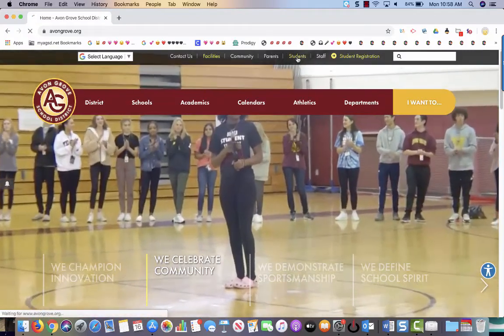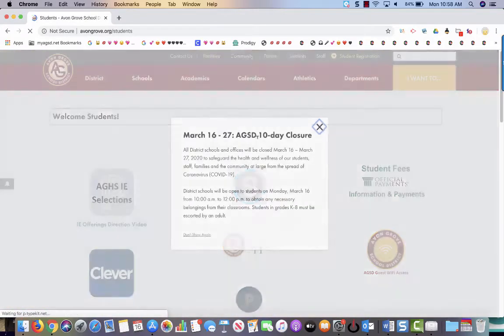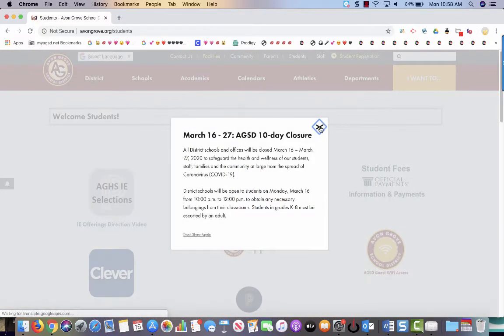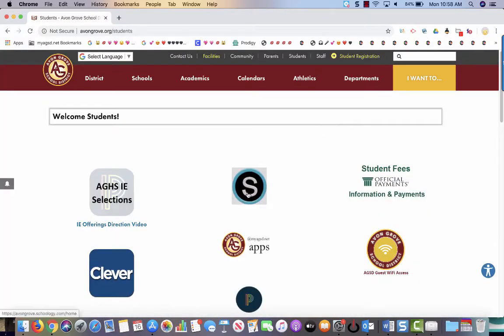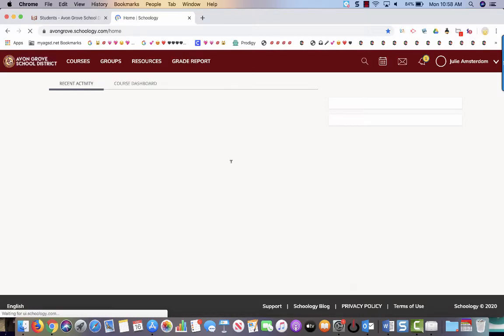You are going to go to where it says students. You are going to click on the Schoology icon. And then you're going to be asked to sign in with your Google account. You want to go ahead and do that.